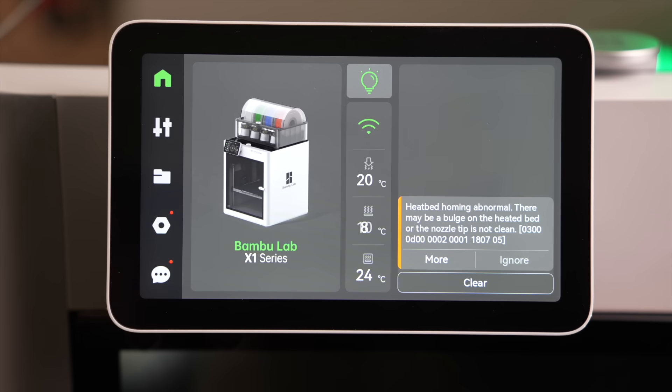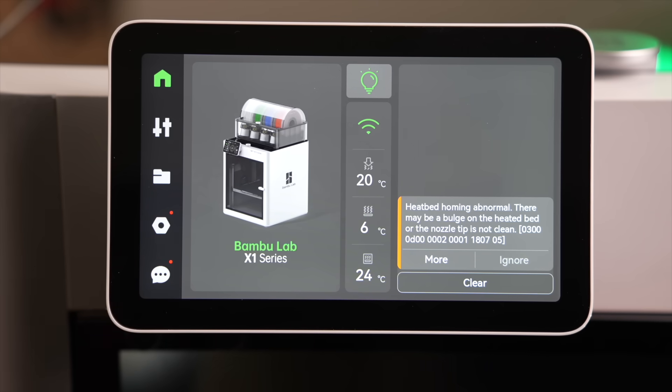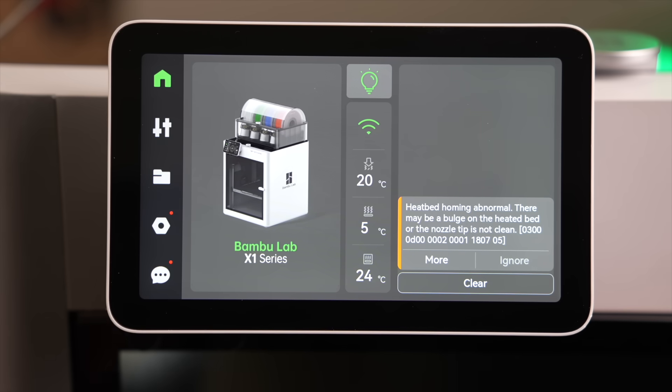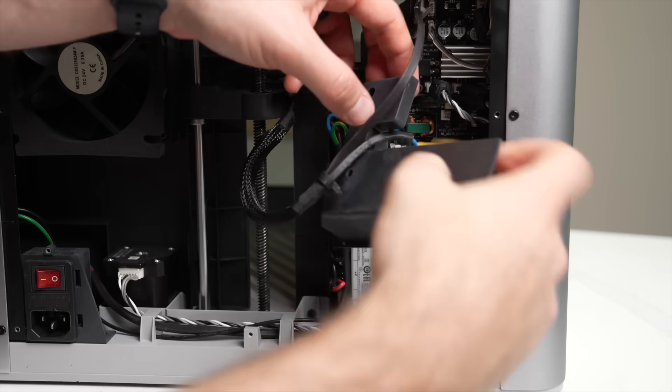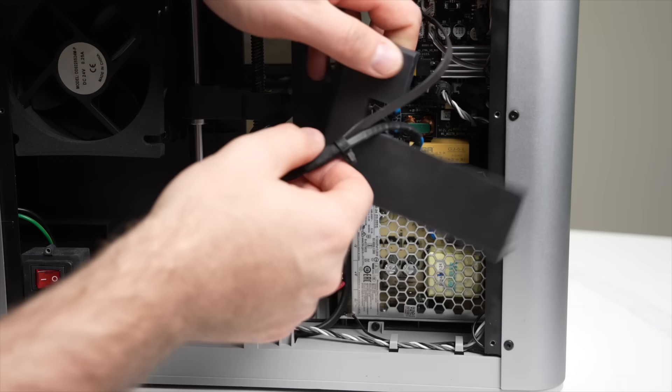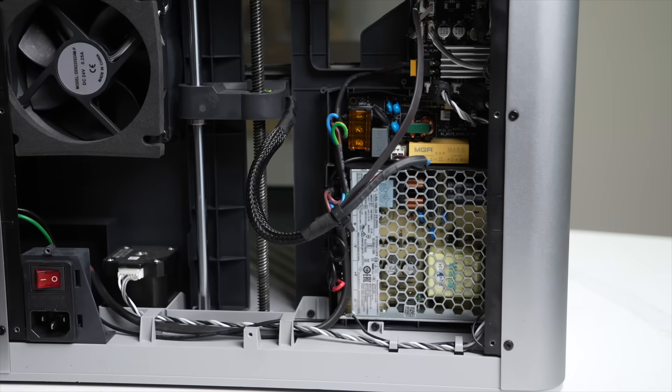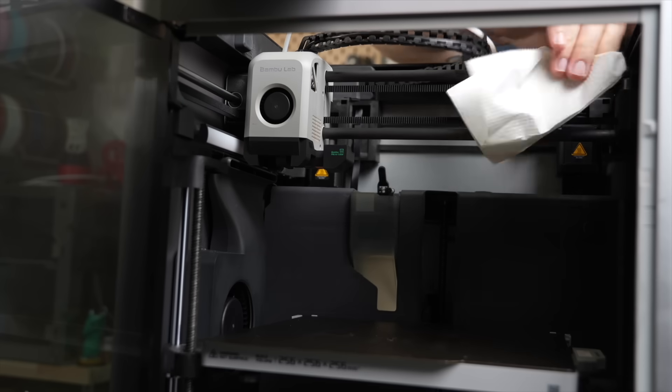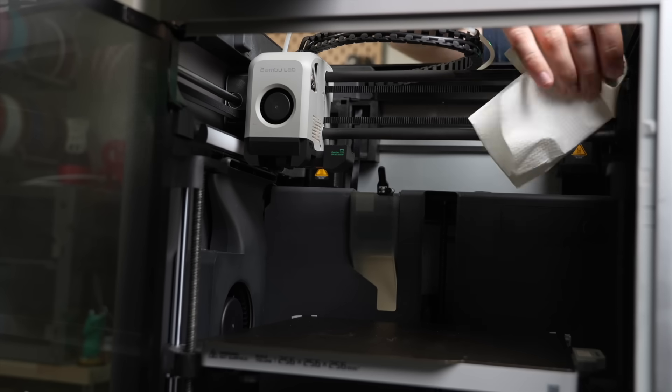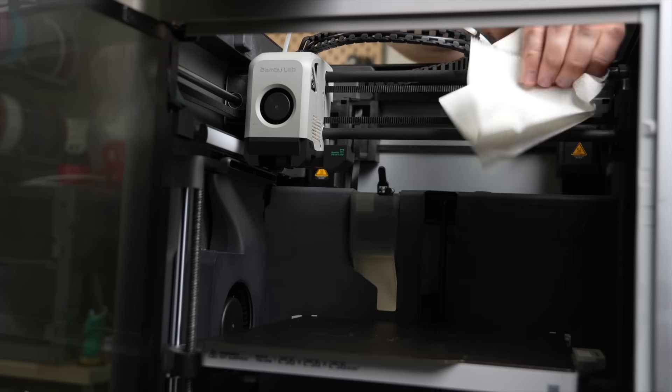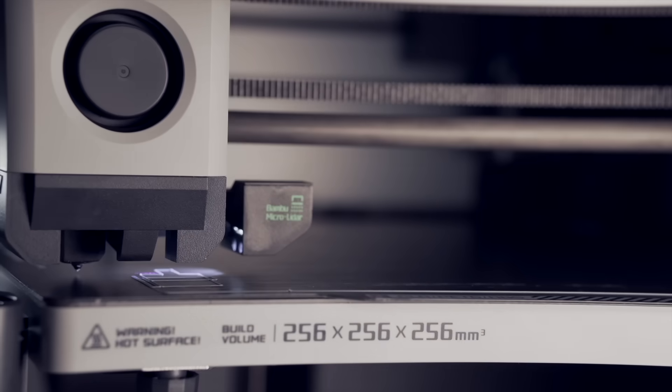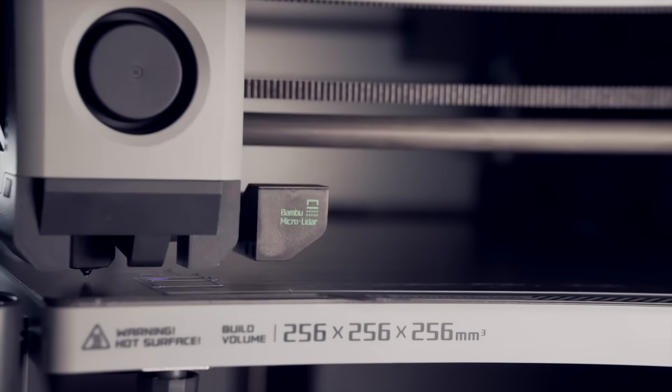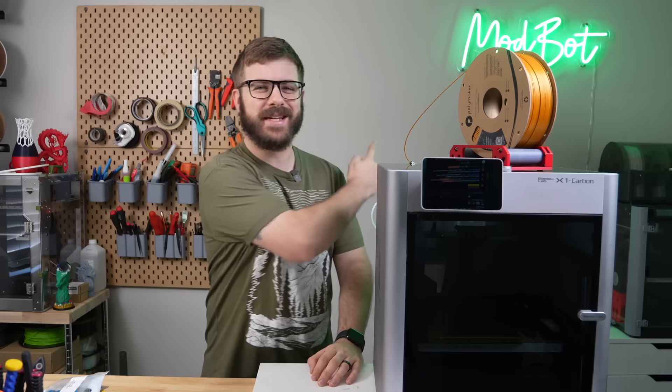The X1 Carbon I have here needs a new bed cable, and it's actually not the original unit that I had last year, which we'll get into shortly. In today's video, we will repair this printer and do some maintenance as I bring you up to speed with what my experience has been like. We'll go over the good and bad, along with how the printer has evolved since launch. So, with all that being said, let's get right into today's video.